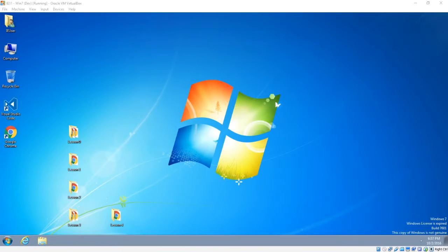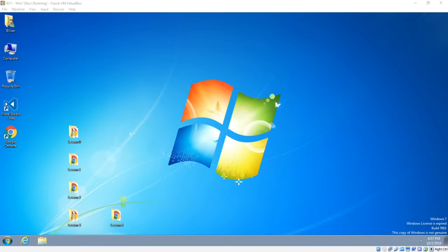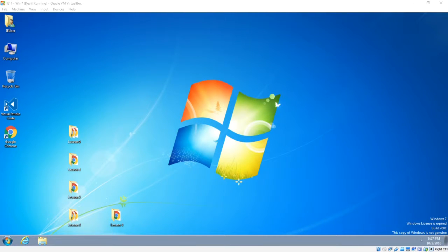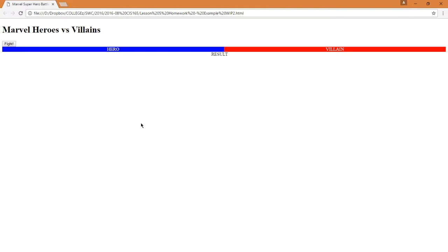Hello everyone and welcome back to CIS 165 JavaScript Online. I'm your instructor Victor Campos again. So let's get started with Lesson 5. Here's what we're going to end up with — we're going to do our very own Marvel Super Heroes vs. Villains game.